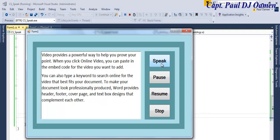And that is how you create your own text-to-speech. When you click Online Video, you can paste in the embed video you want to add. So with that, guys, I'm going to call it the end of this tutorial. I suppose you guys enjoyed it. You all have a nice day now. Video provides a powerful way to help you prove your point.